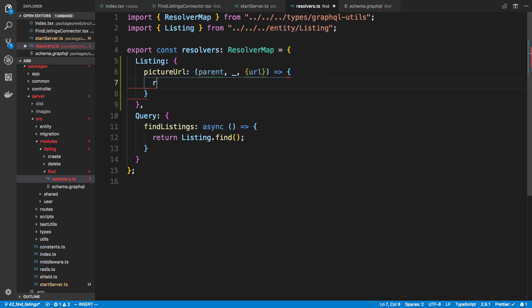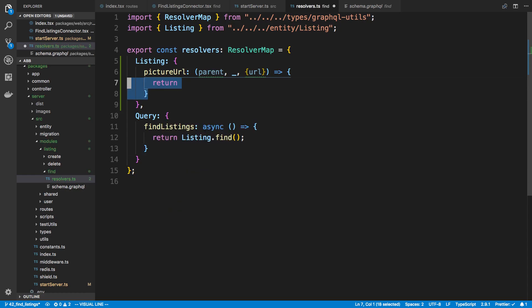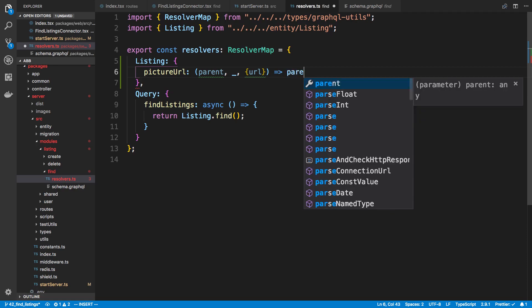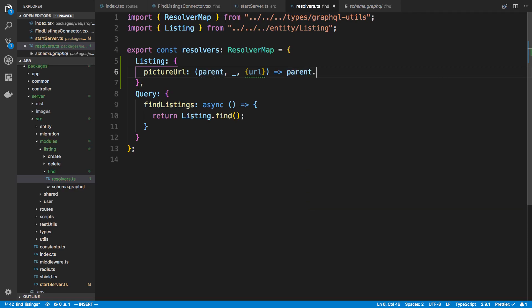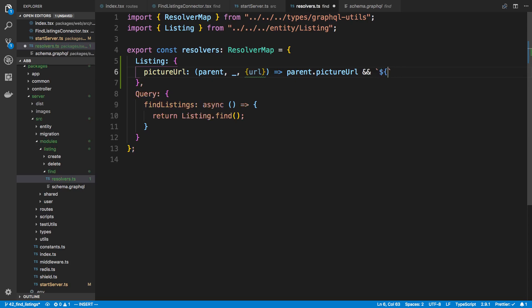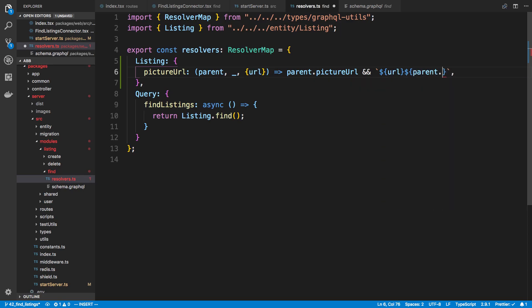So I'm going to say parent.pictureURL. I'm going to do an and here. So if this thing is null you just return null otherwise this will happen. So if it's not null we're going to say URL and then we're going to put the picture URL at the end. Now I think I need a slash in between this.